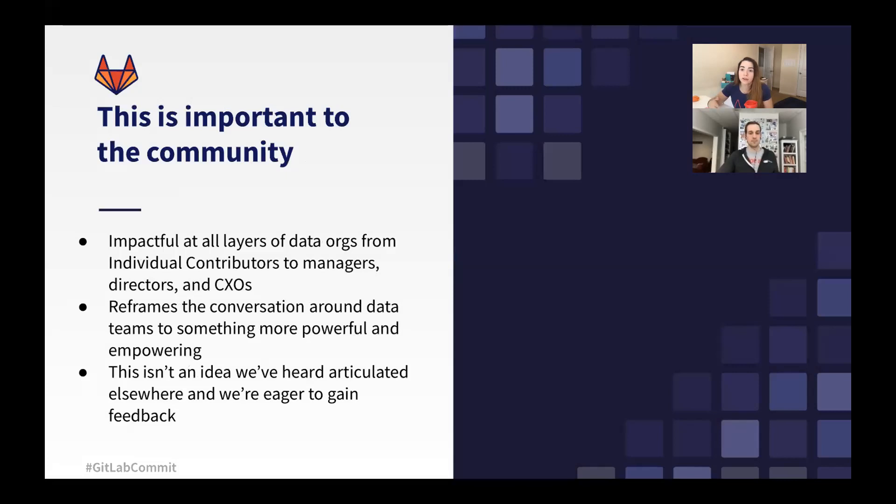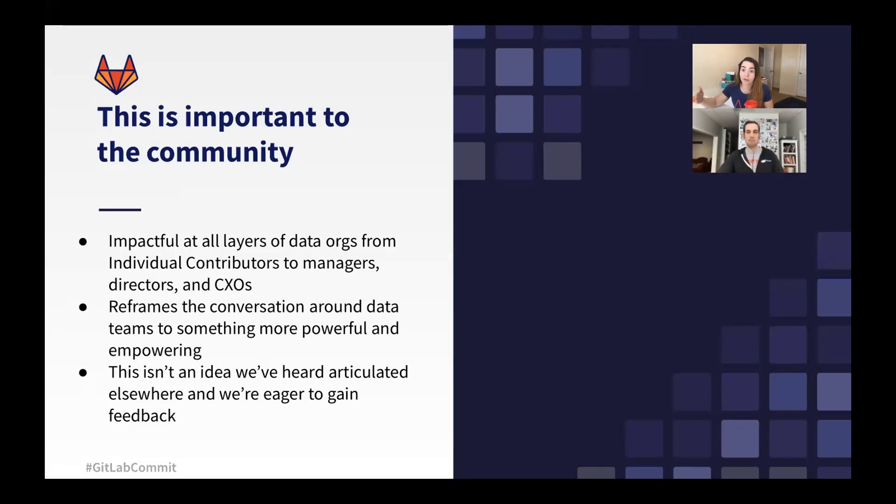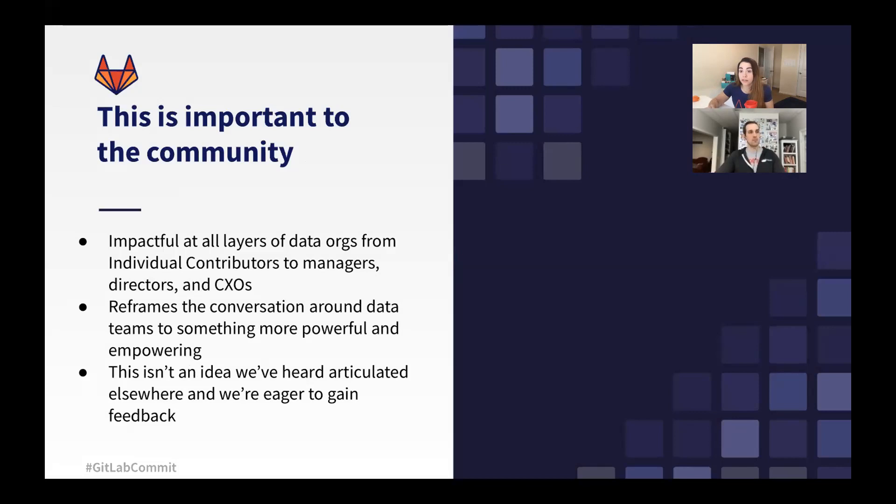And this is important not just to us as individuals, but to the greater community. The way we think about solving the problems that data teams are facing today is really going to have a lot of impact for a long time. If we can change mindsets as people move through their career, we make sure that these sorts of messages permeate across the orgs. The other thing to note here is that we haven't really heard this idea thrown around that often before, and we think that Coalesce is the perfect place to get feedback on it.